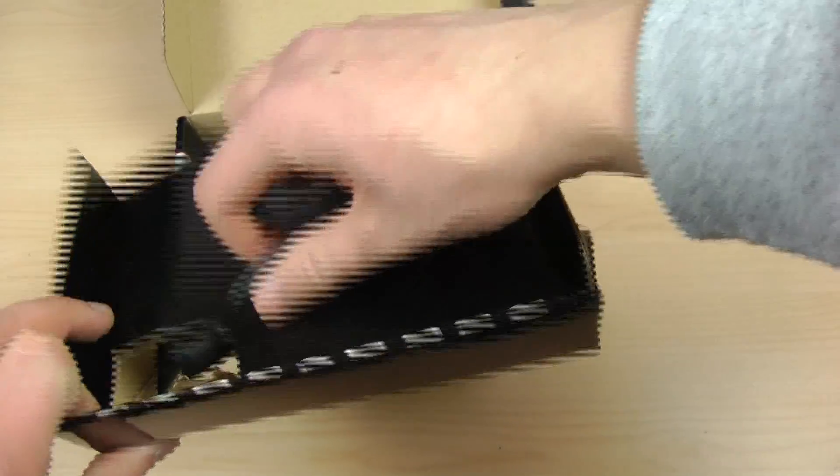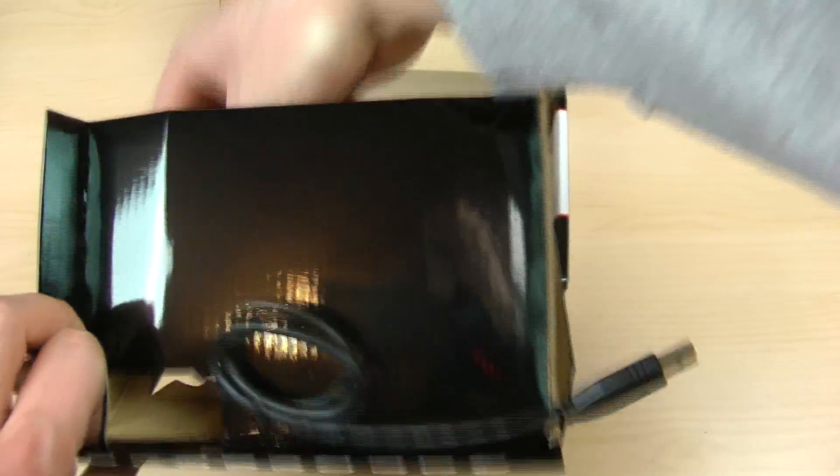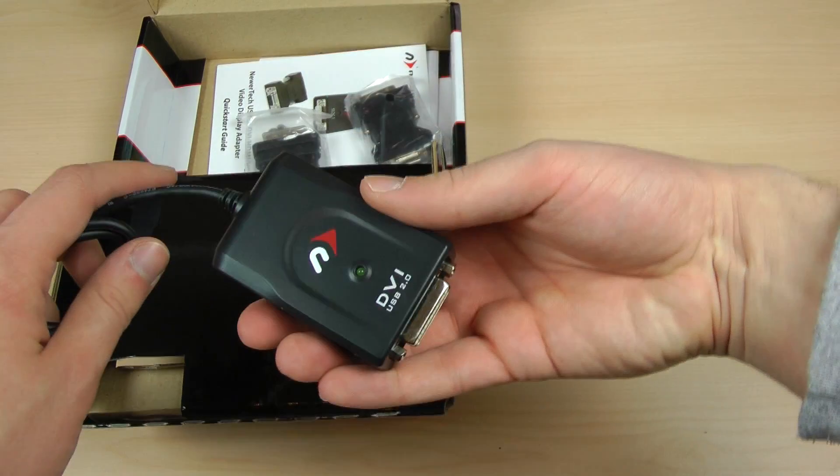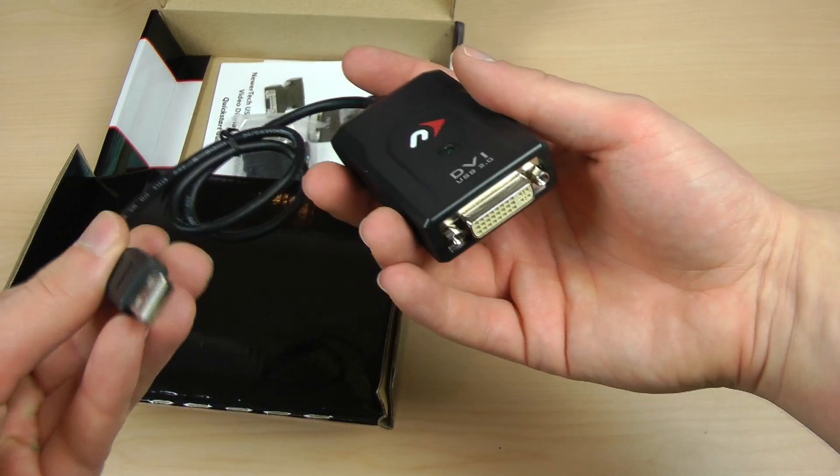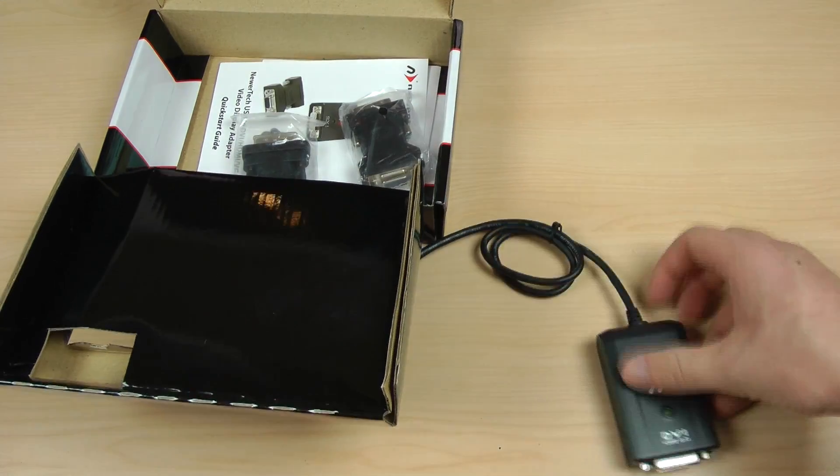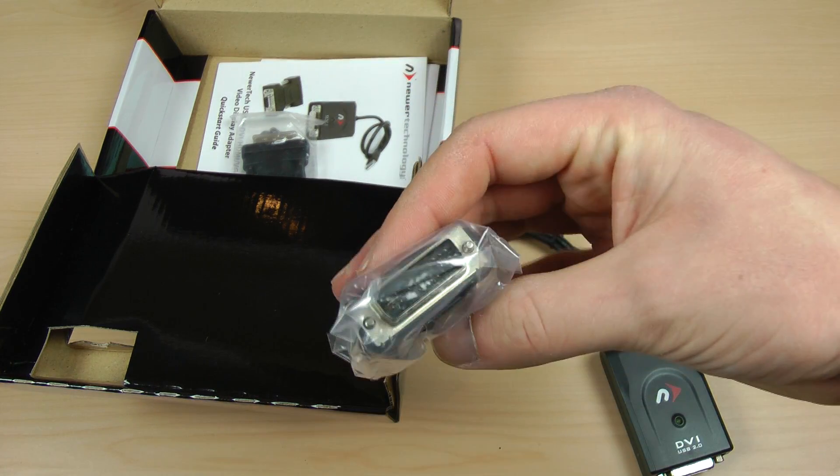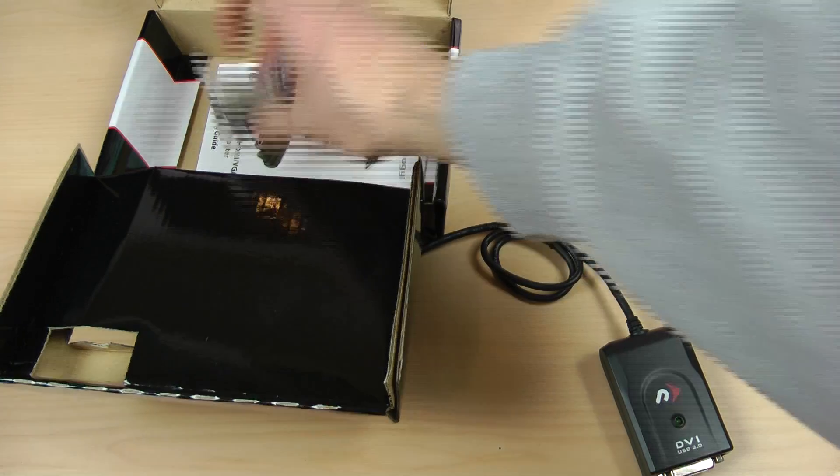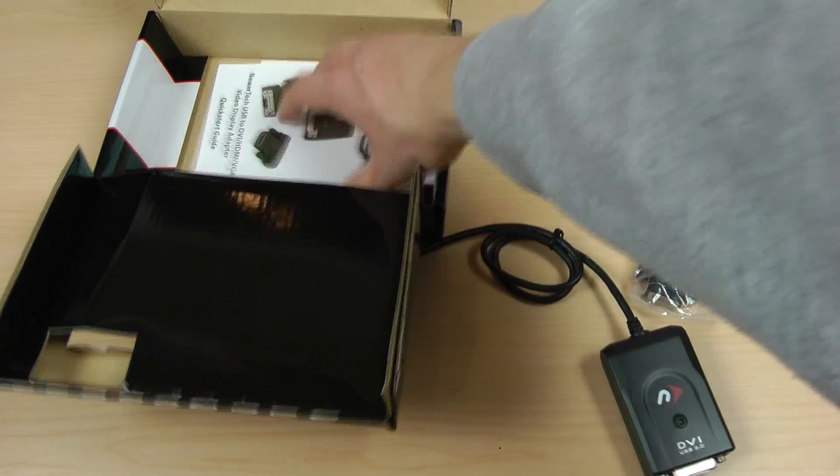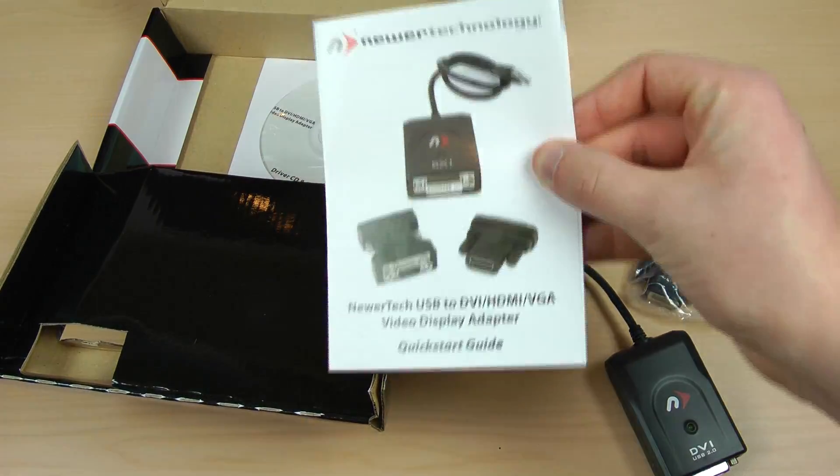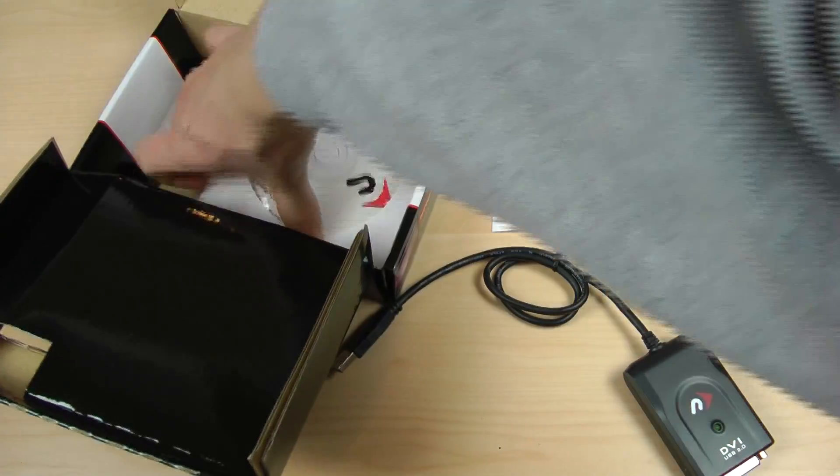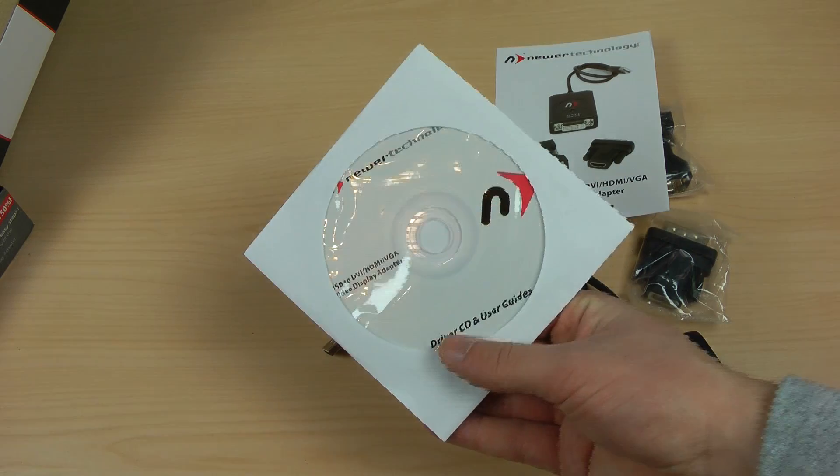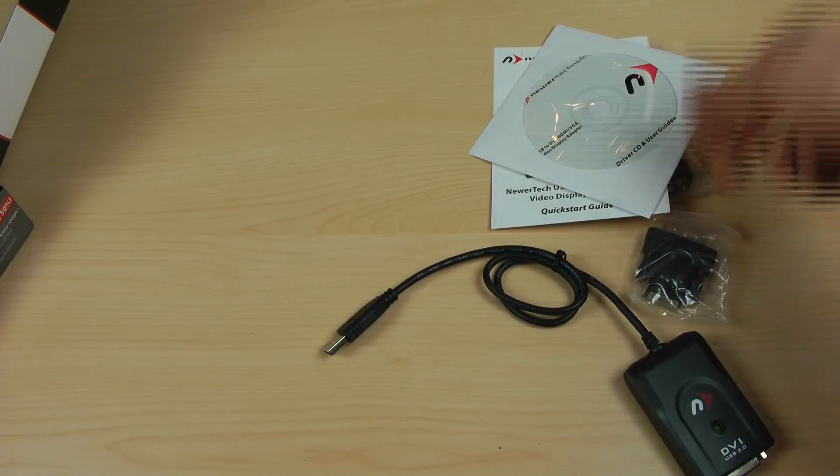Probably not the best way to do it but here's the main attraction which is of course the DVI-to-USB adapter. We have DVI right here and then just USB 2.0 right there. Then we have the adapter from DVI-to-VGA and also from DVI-to-HDMI. Besides that we have a quick start guide and the software. We'll take a look at the installation and the actual performance.